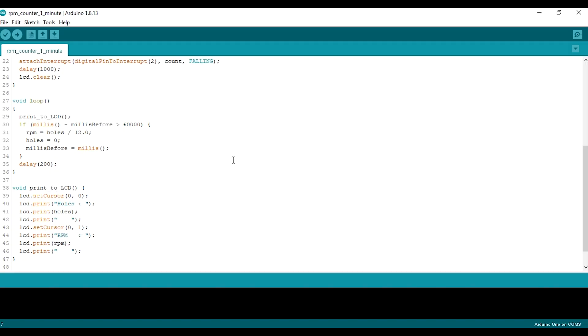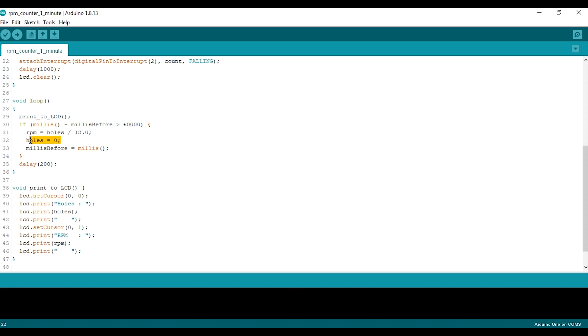I want to try to measure the RPM for one full minute, so I have to set the millis to 60,000 milliseconds and no need to multiply this value.